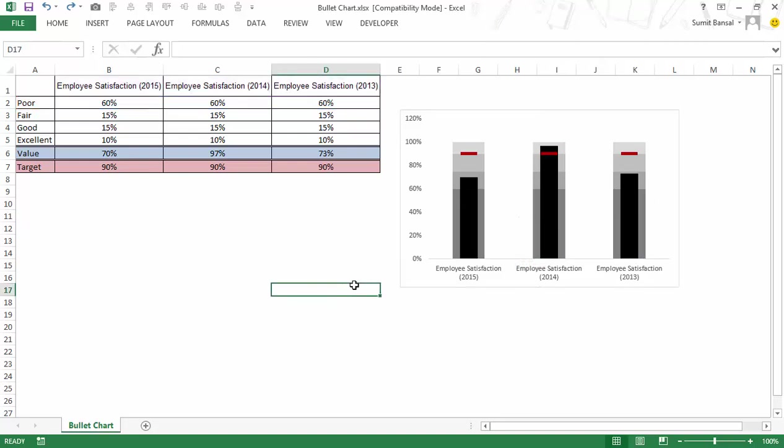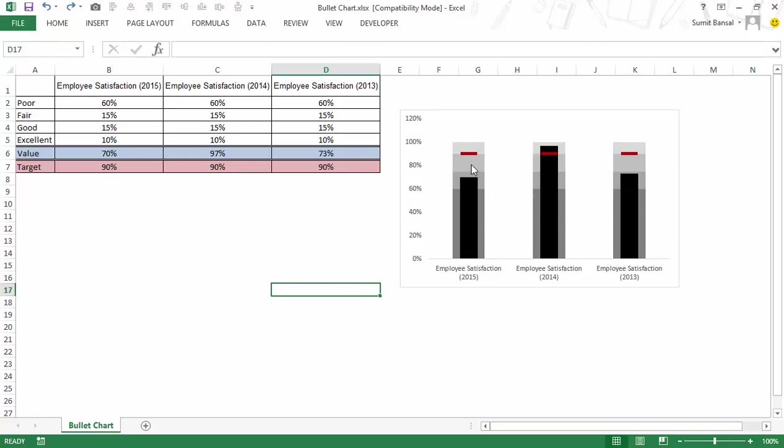A bullet chart is a very useful chart in dashboarding because a single chart gives you a lot of information it will give you these qualitative bands it would give you the value as well as the target value so this is how you can create a bullet chart in excel I hope you found this video useful thank you and have a nice day.